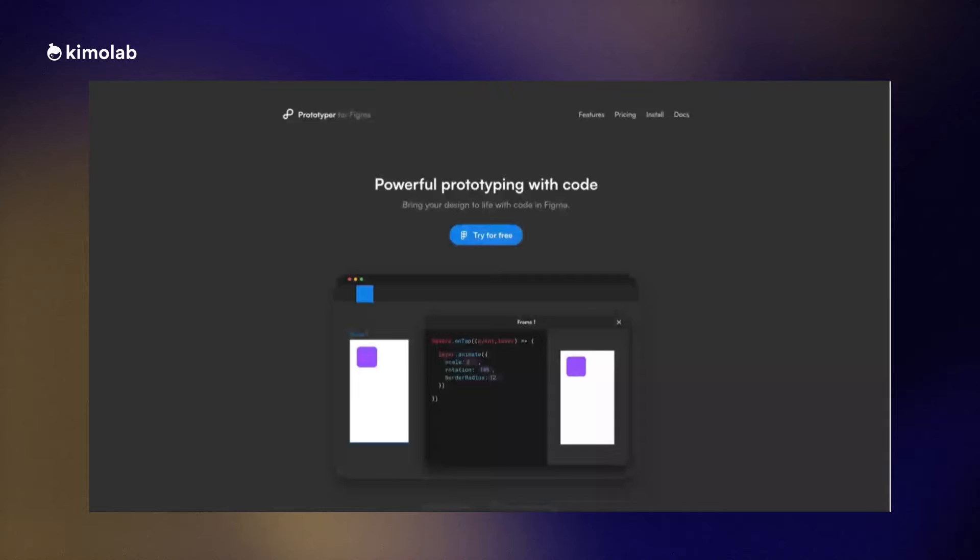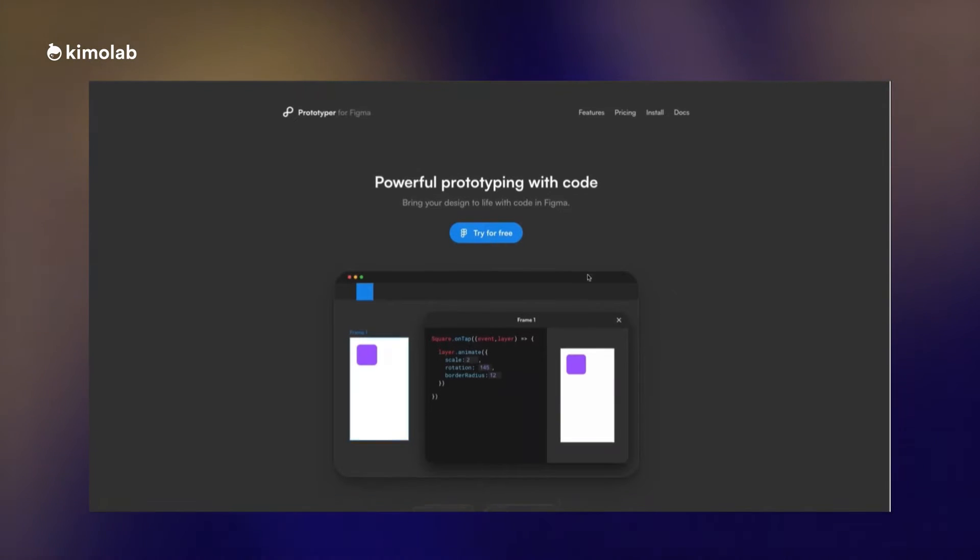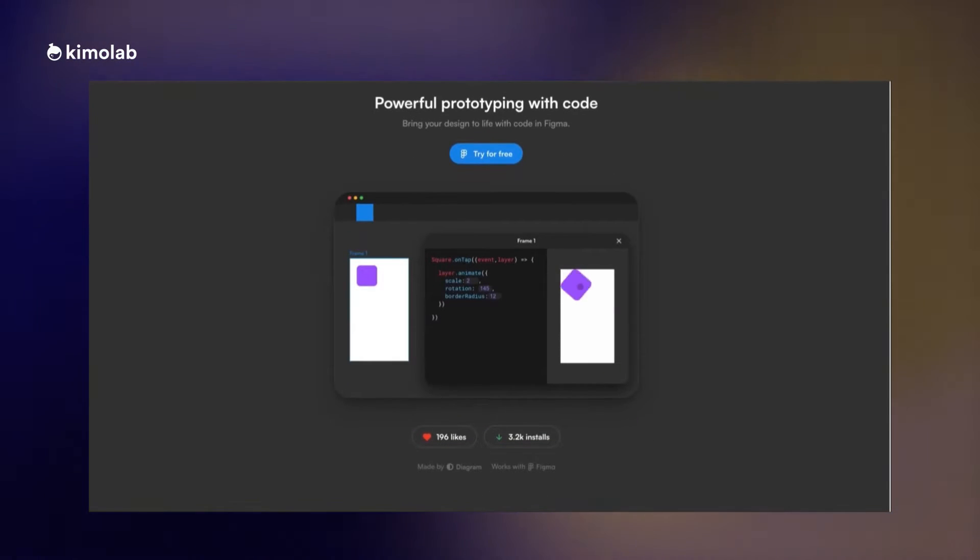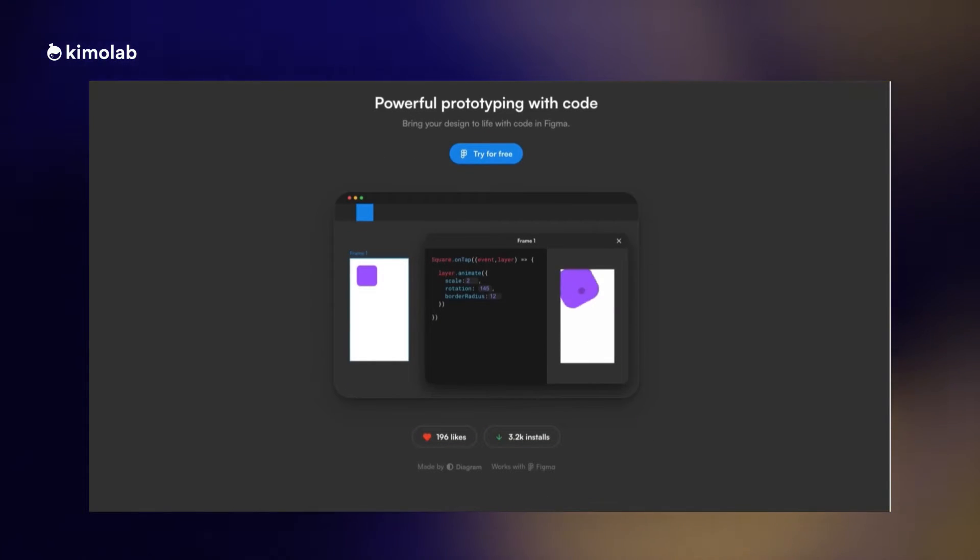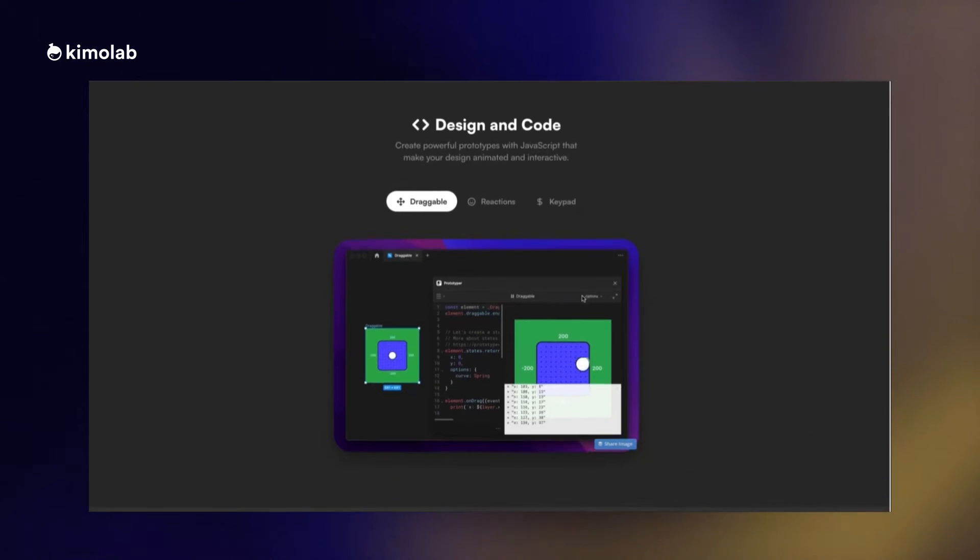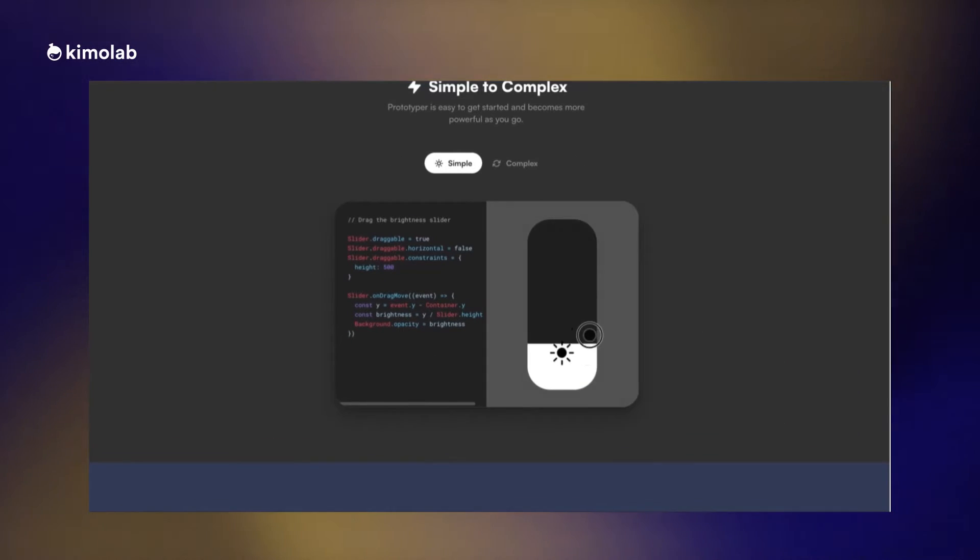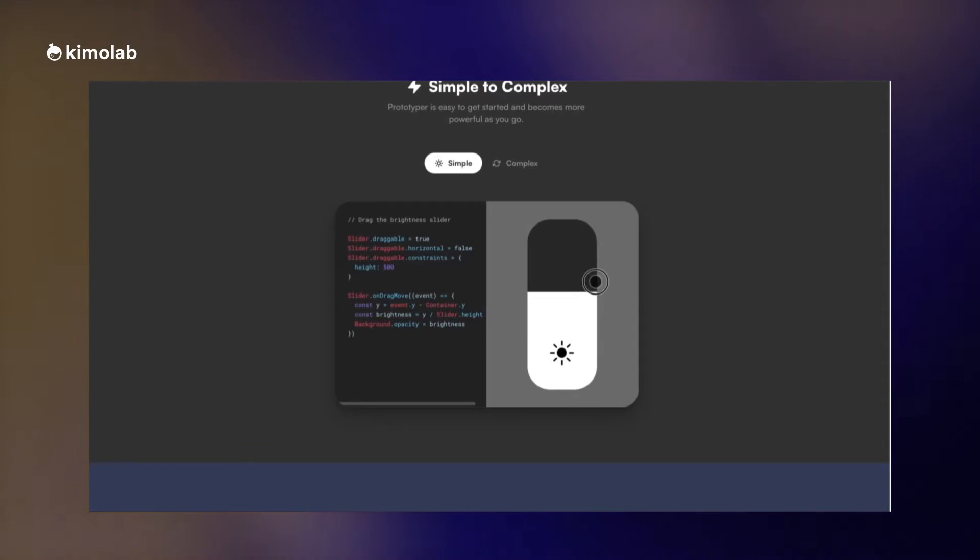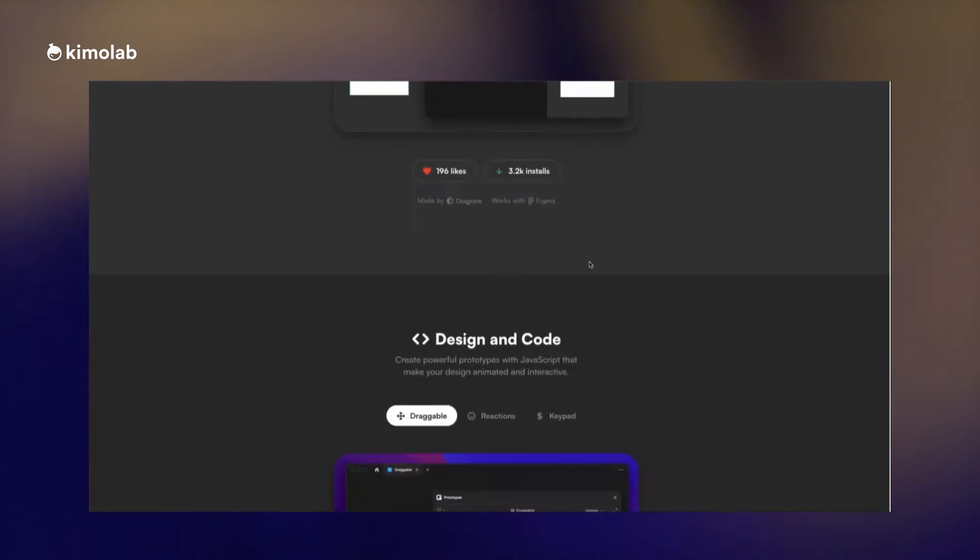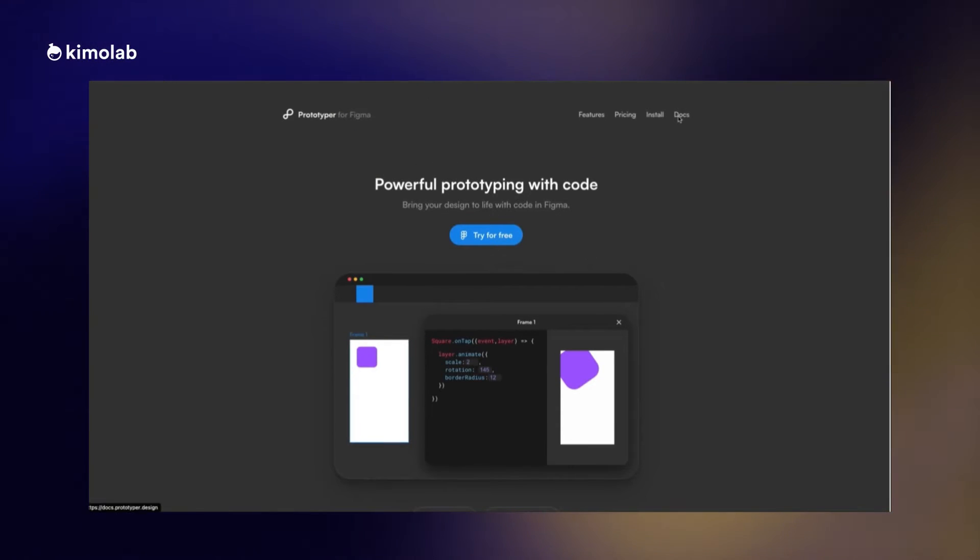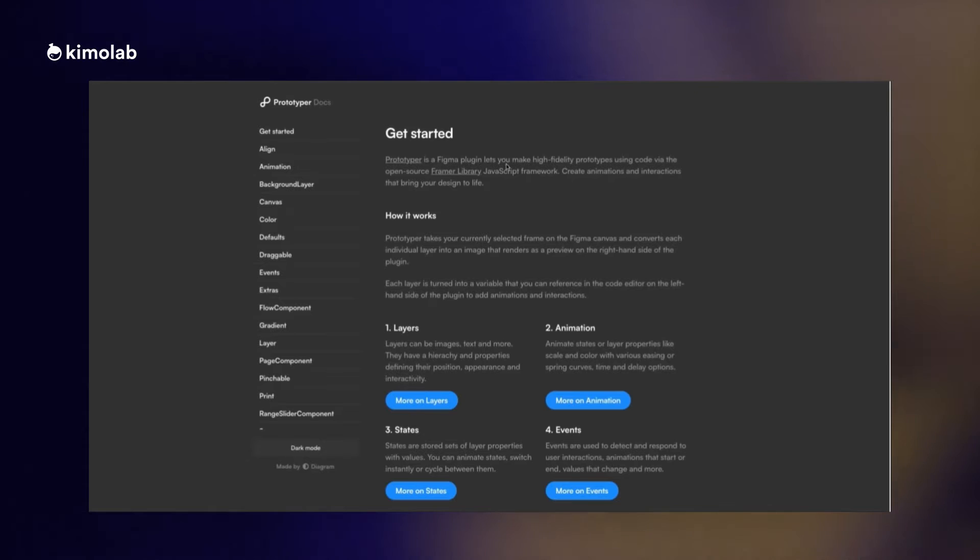Now without further ado, let's get started. Let's check out the Prototyper website. Immediately after you land on this website you can see some demos which are showing you how the Prototyper plugin is going to work by showing some simple JavaScript examples and running demos right in front of your eyes.